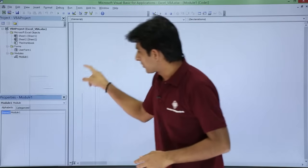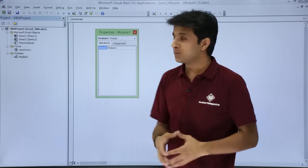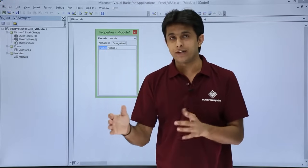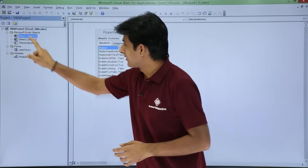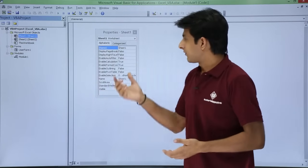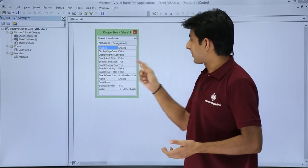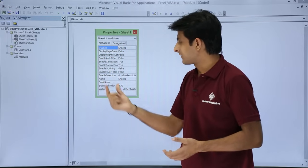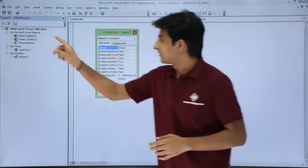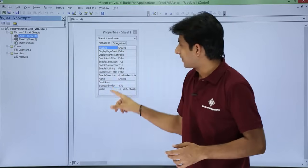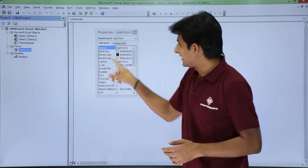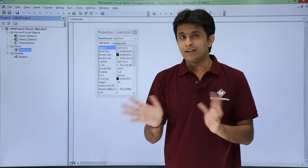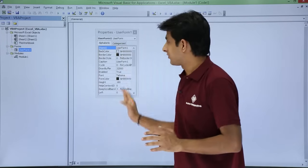The next element is the Properties window. This window shows all the properties and their values related to the object you have selected. If you select Sheet 1, you can see its properties — such as the name, enable outlining, or standard width. For a user form, different properties and values are shown. At any point you can change the names or properties from this window.